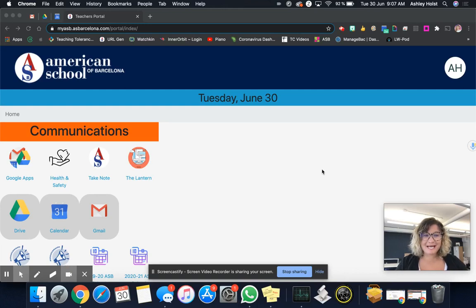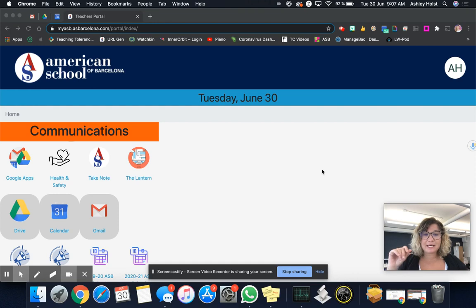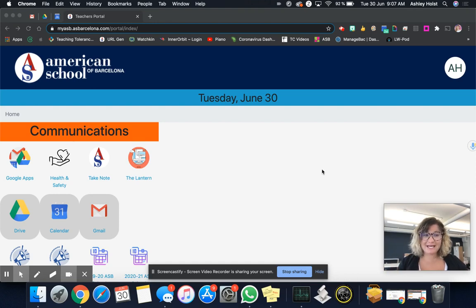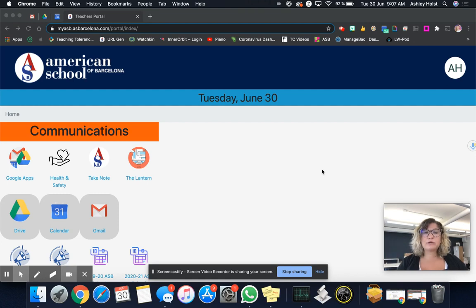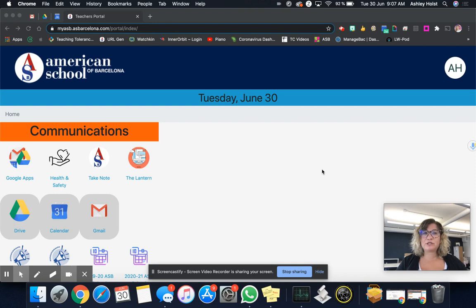Welcome back and this video series is actually going to be three parts. I'm going to talk about Gmail at ASB, Google Calendar at ASB and Drive at ASB. You have received the email that everyone does need to get Google level one certified before the school year starts which is really going to help you out and so these tutorials are going to be specific to ASB.